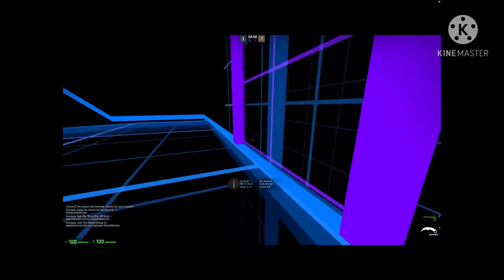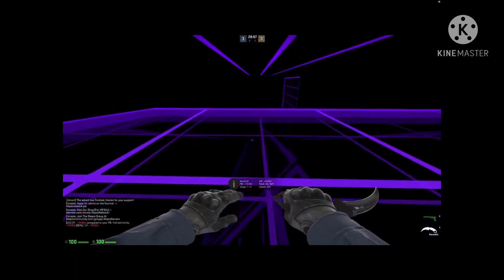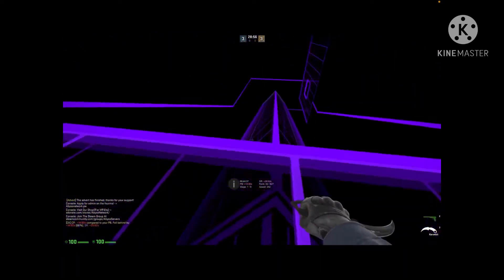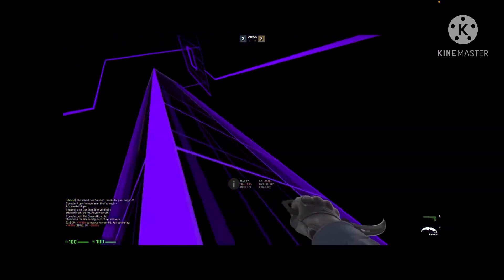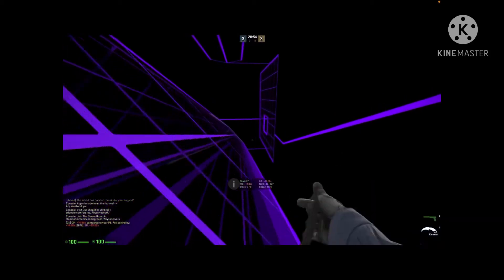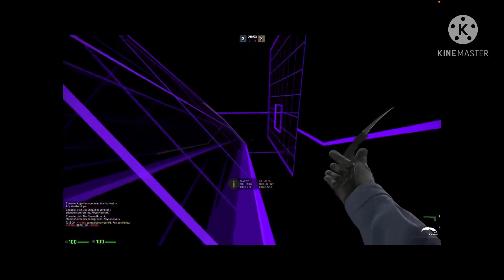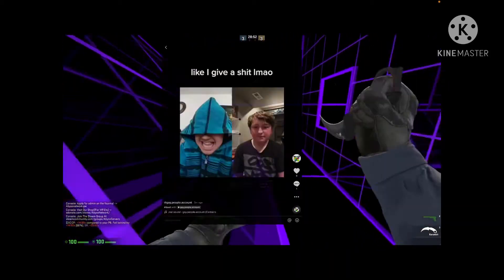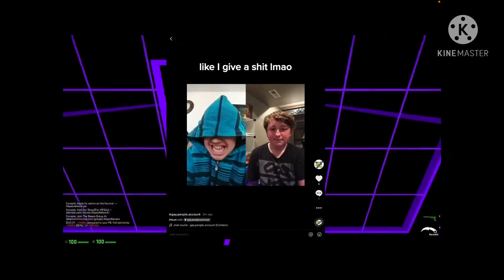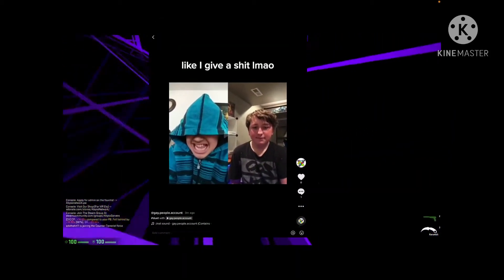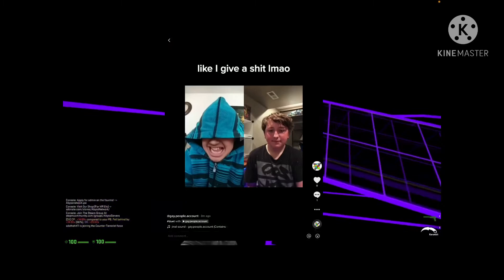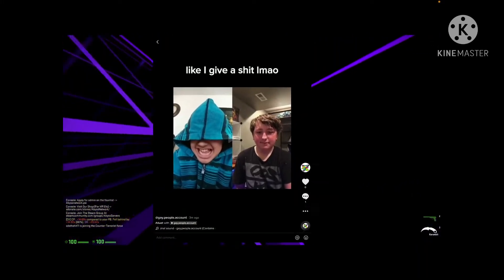Then he proceeded to change the profile picture to black guys kissing. It's kind of like a meme. But we got pretty mad and made a bunch of videos.